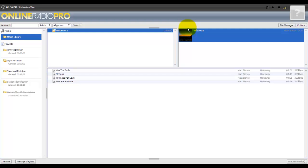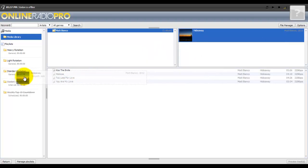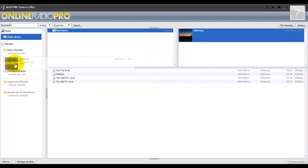Let's say I want to add the whole album. You can drag the whole album, whatever album you like. I'm gonna put this in the light rotation.